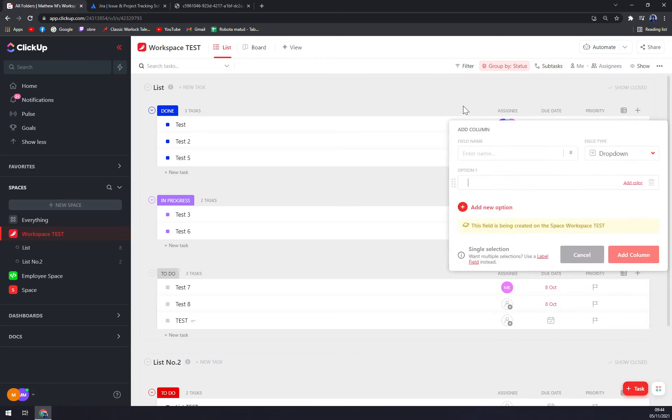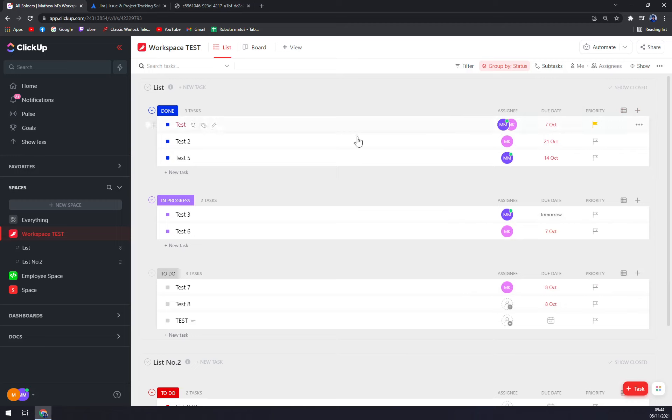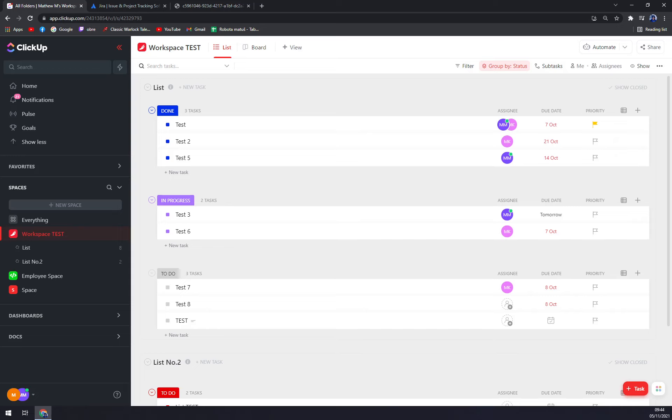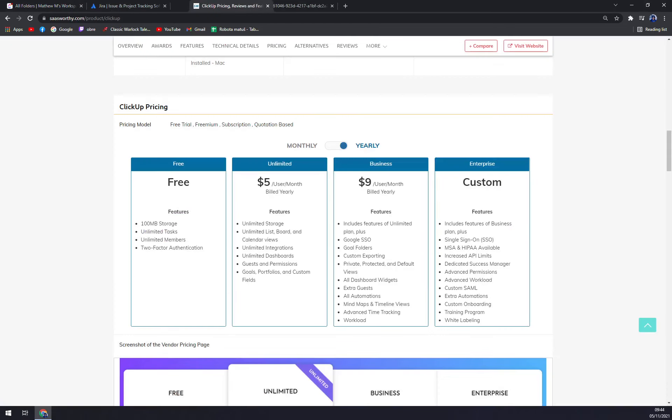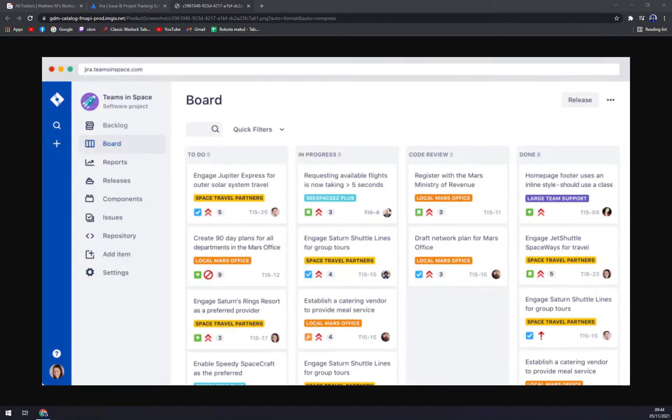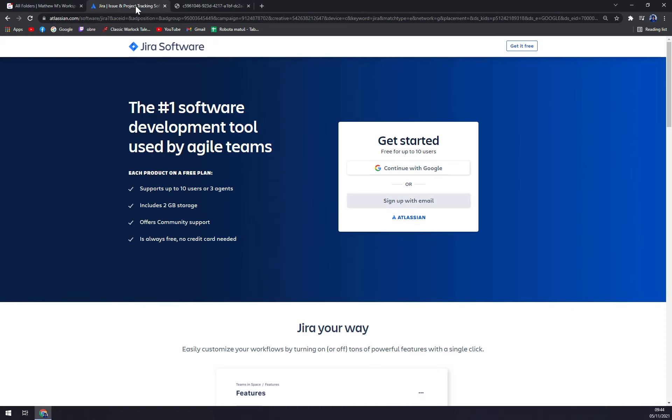Basically drop-downs or all the stuff. ClickUp is very easy to operate. It also provides a free program for 100MB storage, unlimited tasks, unlimited members with two-factor authentication. Then with ClickUp we have five dollars per user per month, nine dollars, or custom for bigger companies. So let's talk about Jira.